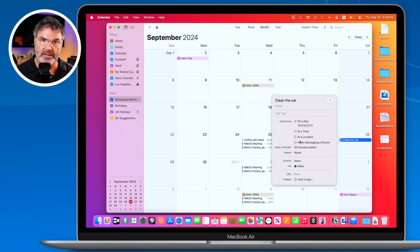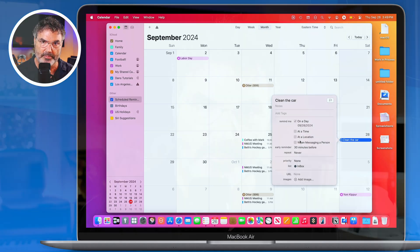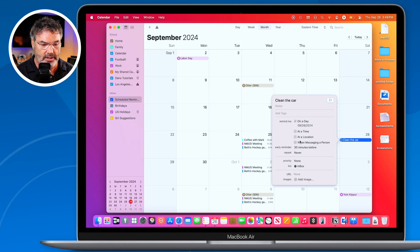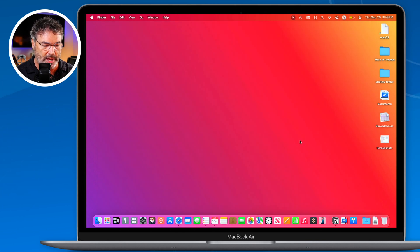So the biggest thing is we can now place our reminders in the Calendar app. There are two different ways to do this: directly from the Reminders app, or from the Calendar app itself. Let's first see how we do it from the Reminders app.